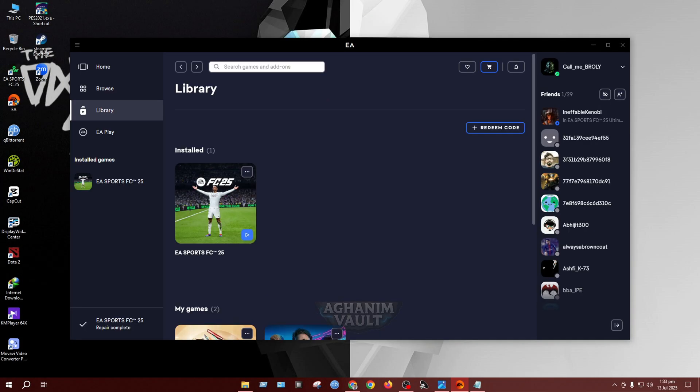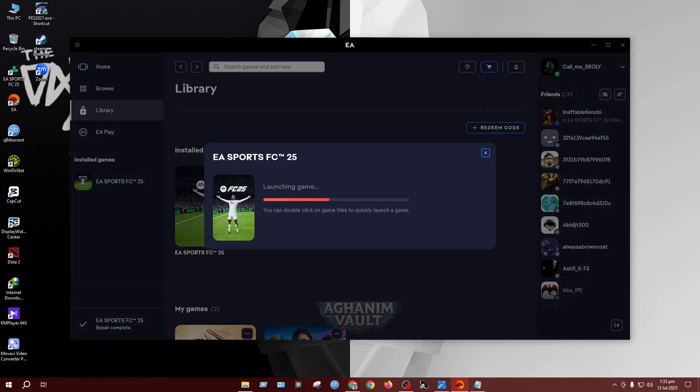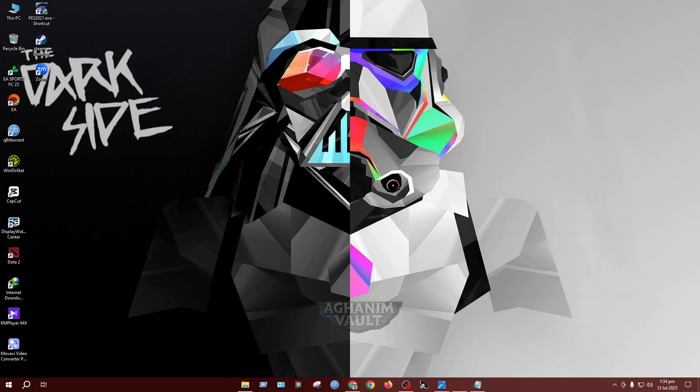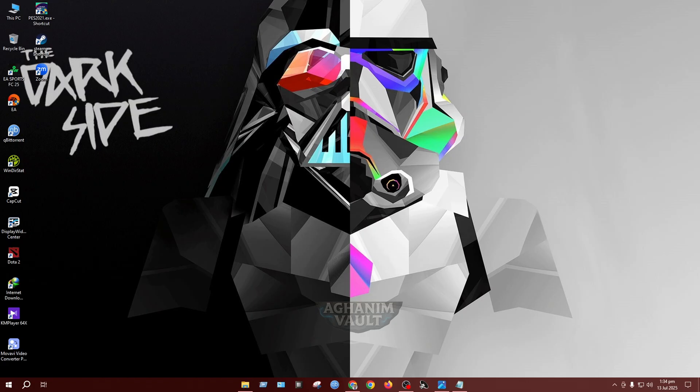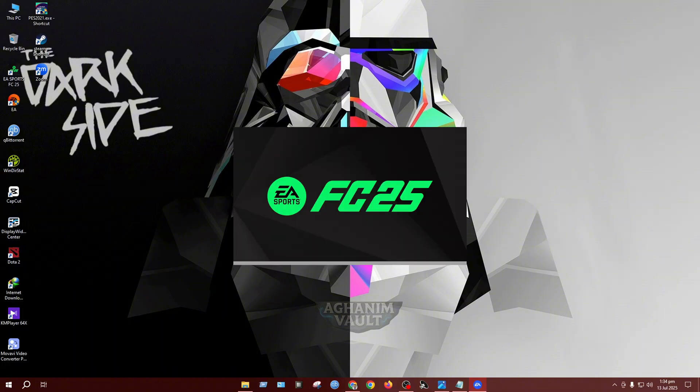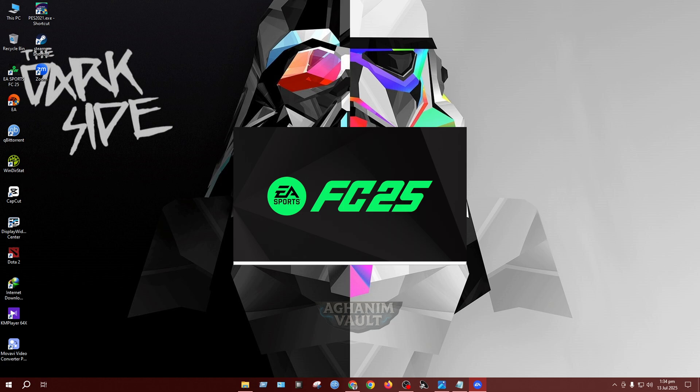Today I'm going to show you how to fix the FC-25 splash screen issue. Two days ago I purchased FC-25 from the EA app. After downloading and launching the game for the first time, it got stuck on the FC-25 splash screen and never progressed. The game wouldn't launch at all. Instead, the EA app would just pop up from the taskbar. It was incredibly frustrating.